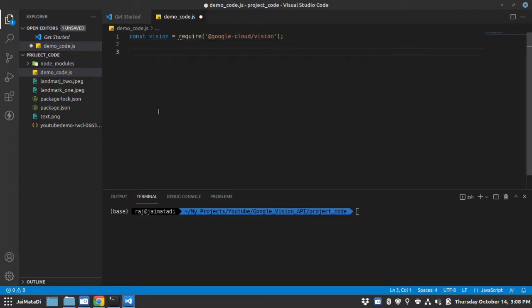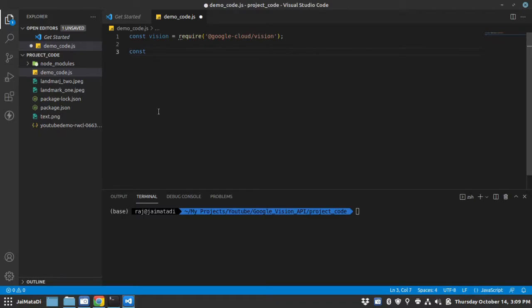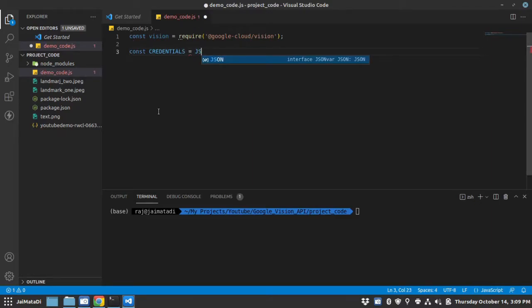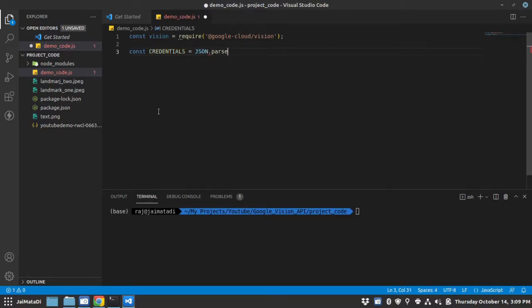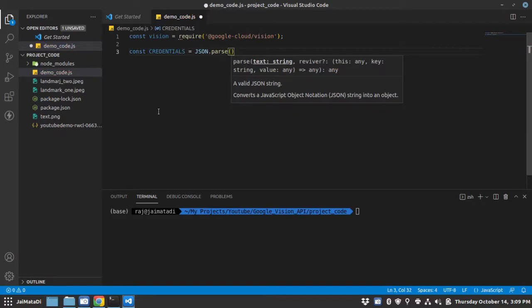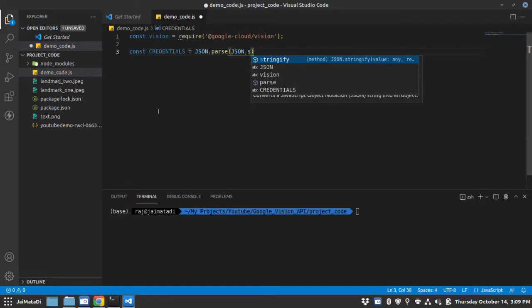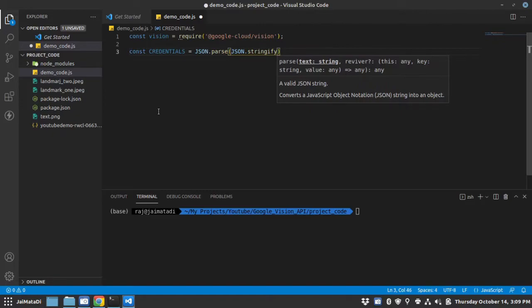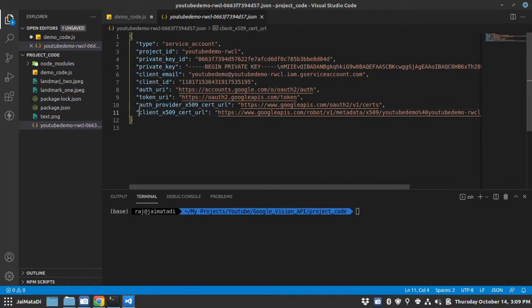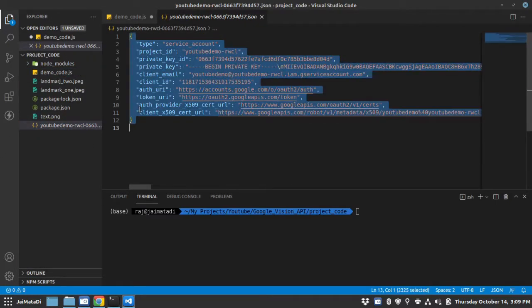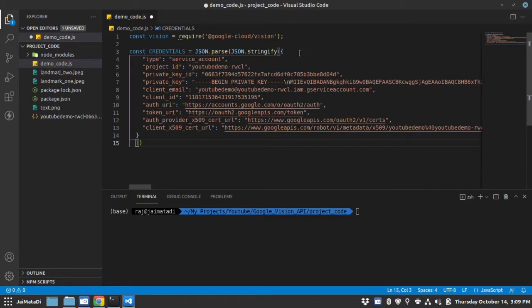Now there are many ways with which you can authenticate the request to Google Cloud. One of the easiest way is to use service account credentials. So let's say credentials equals to JSON.parse JSON.stringify and then I will provide this service account JSON file.